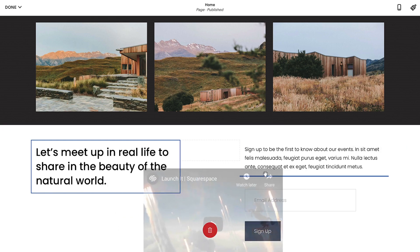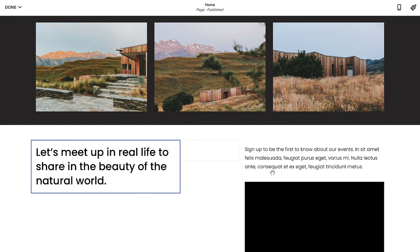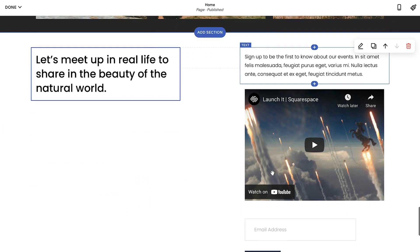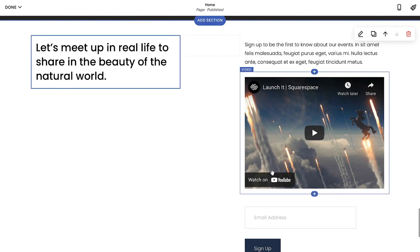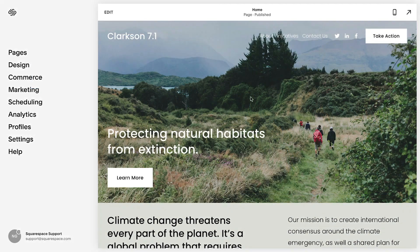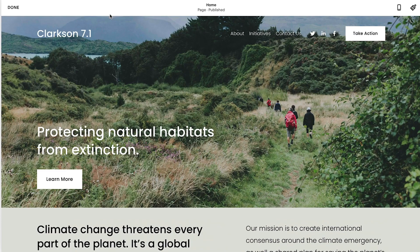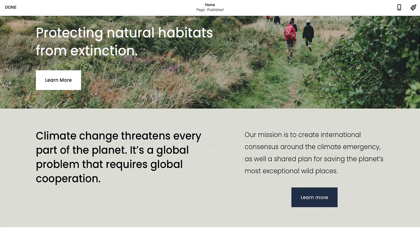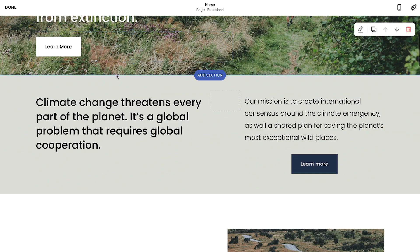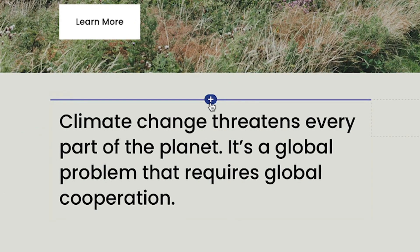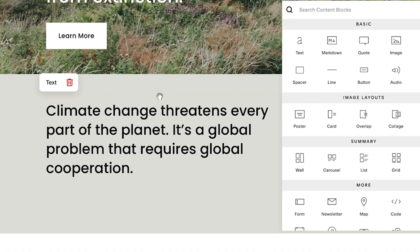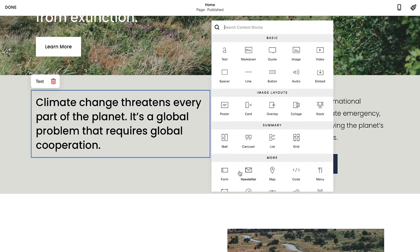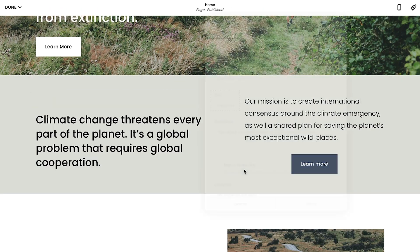After blocks are added, you can move and combine them to build a custom layout. To add a block, start by editing a content area. From there, select the insert point and select the block that you would like to add.